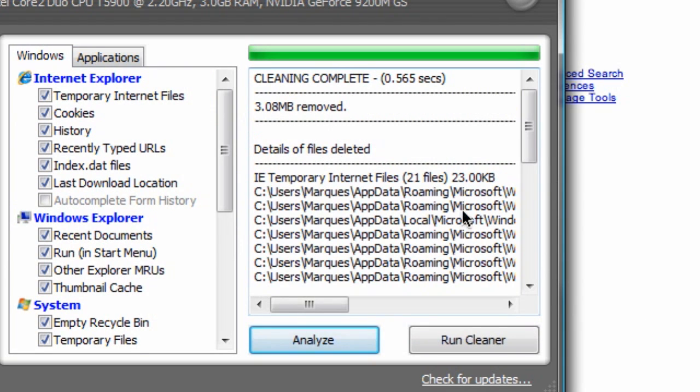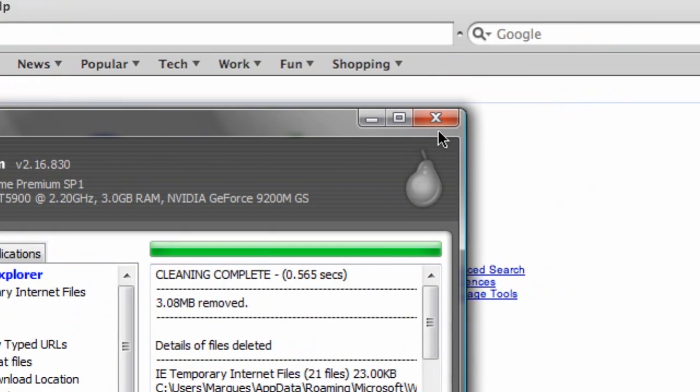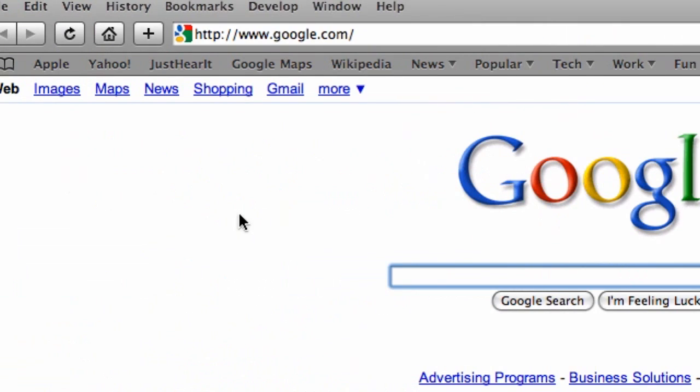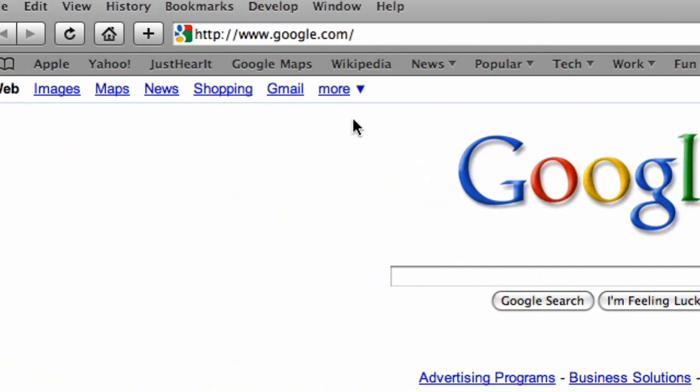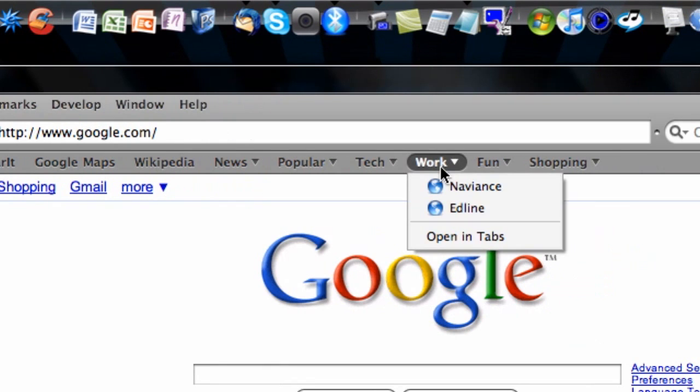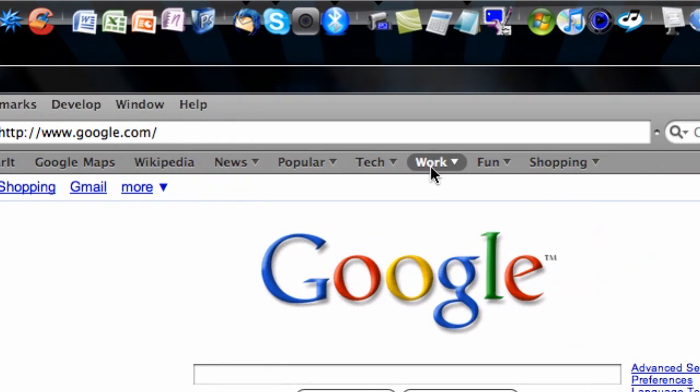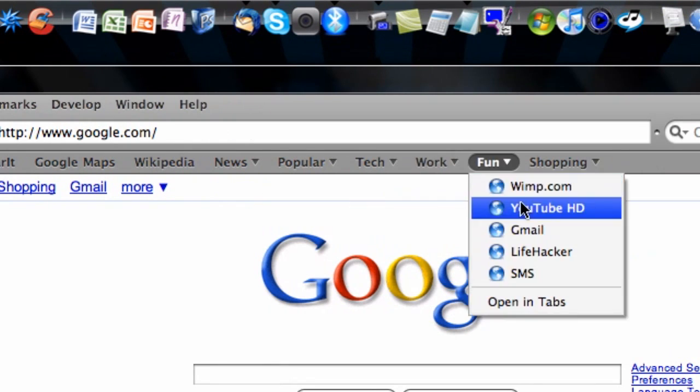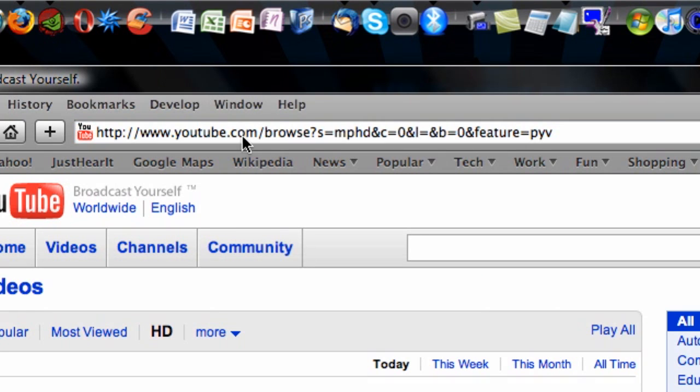The last thing you can do is if you're on a really intensive website, such as maybe I went to YouTube.com, or let's say I just went to MySpace.com.